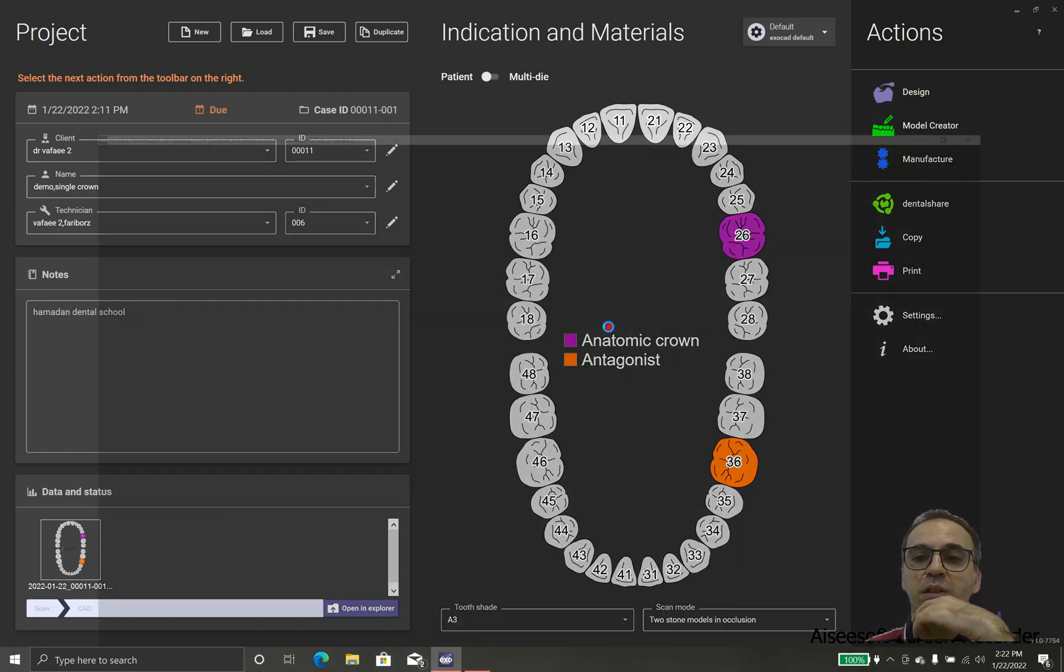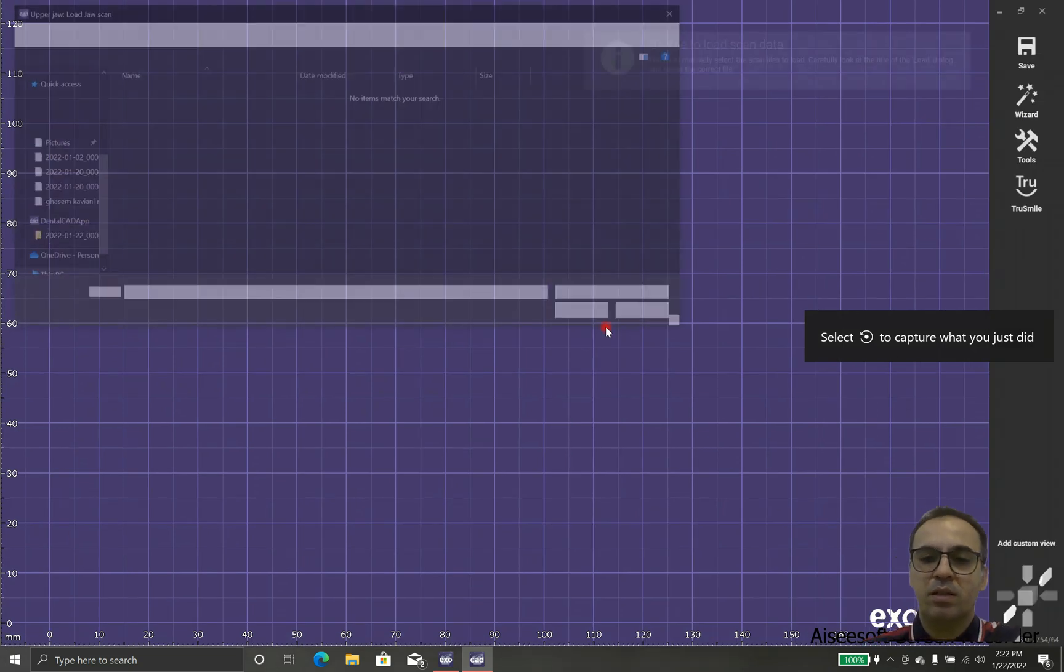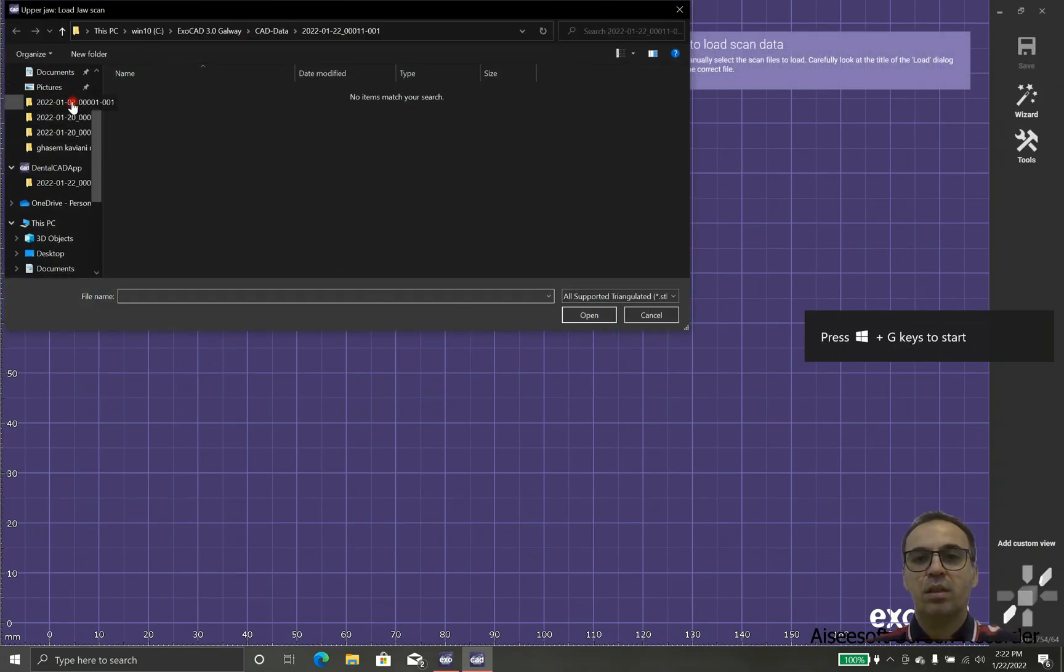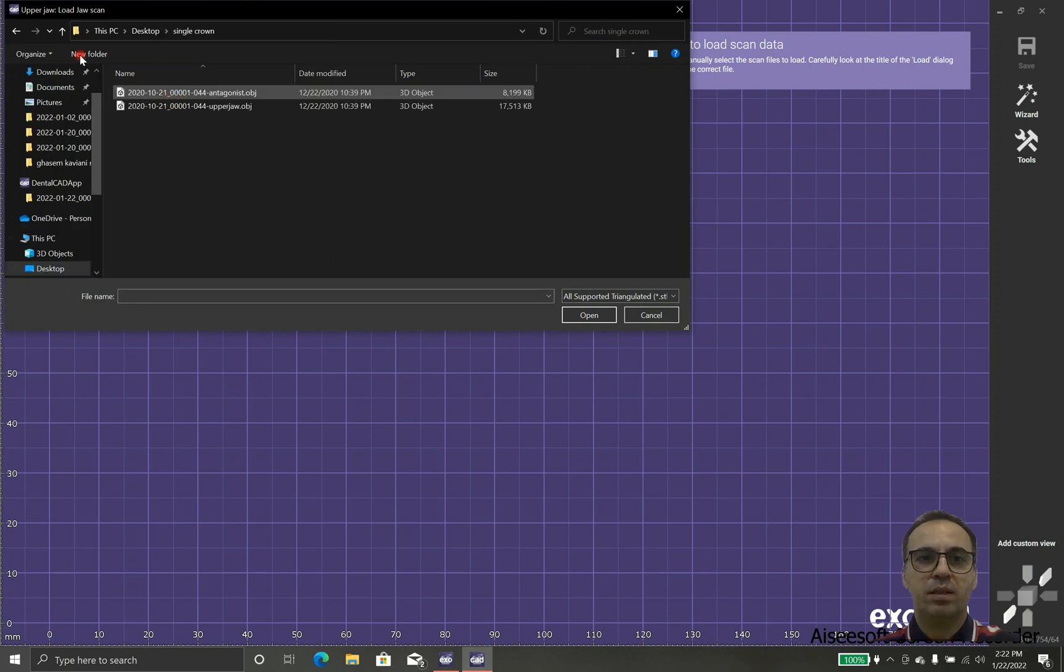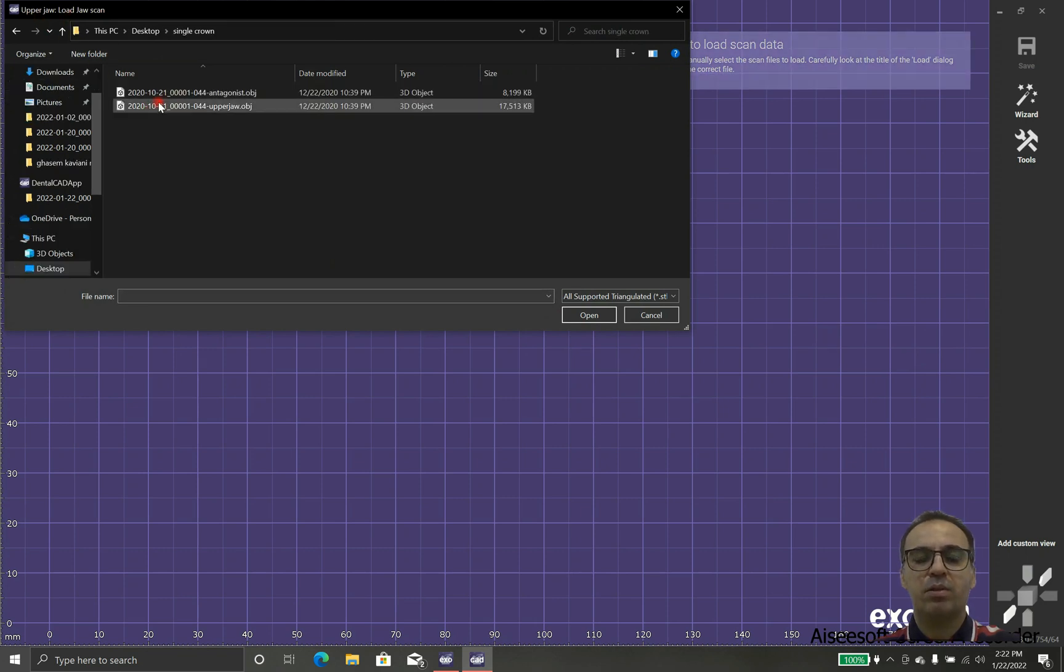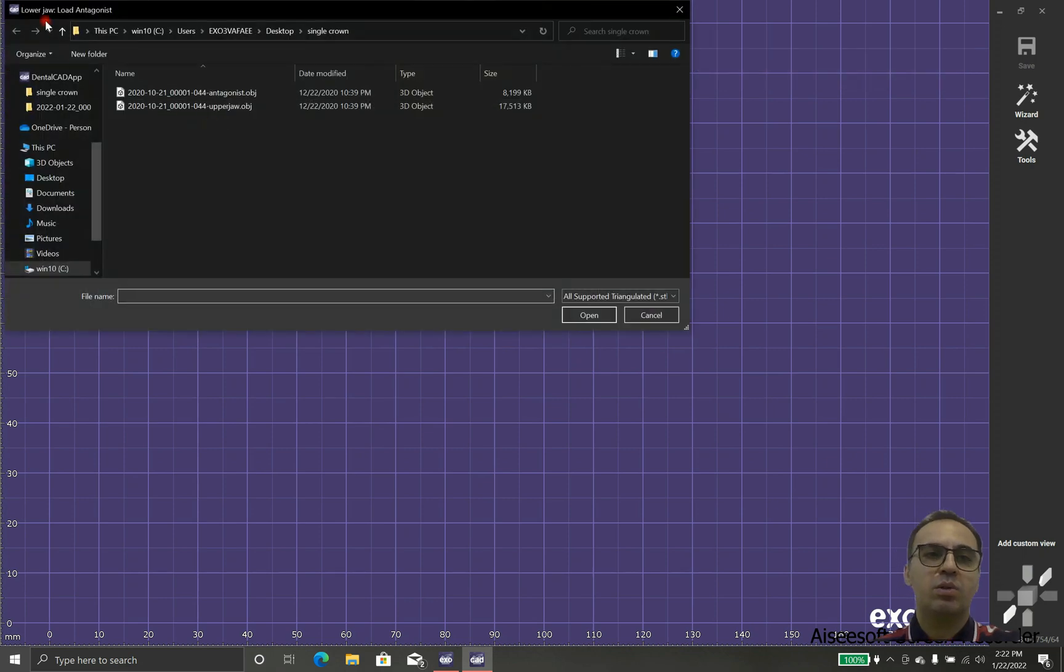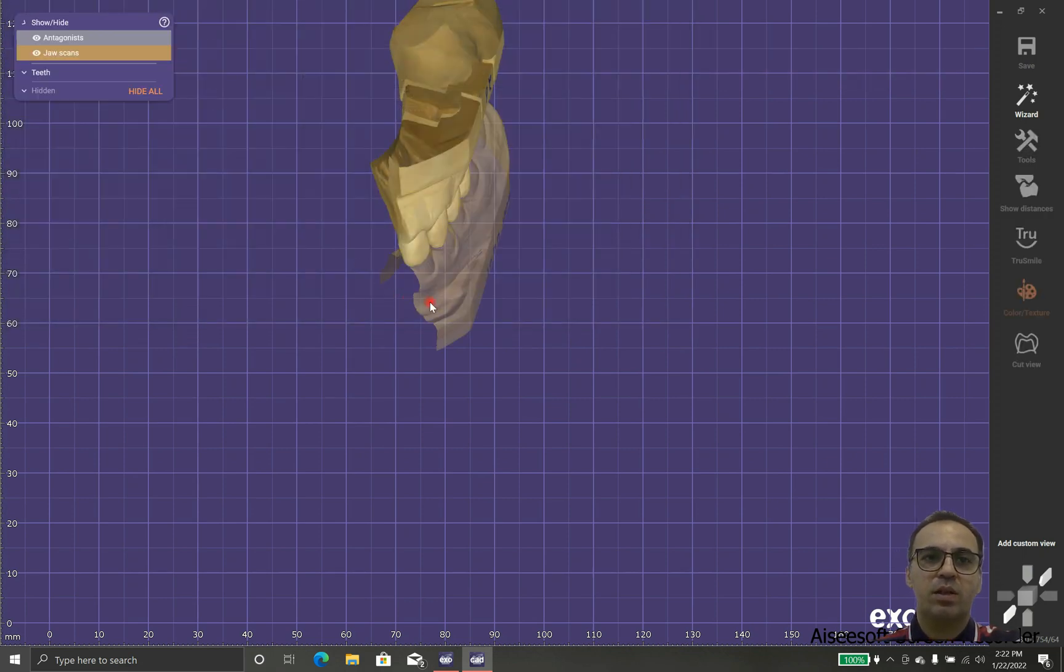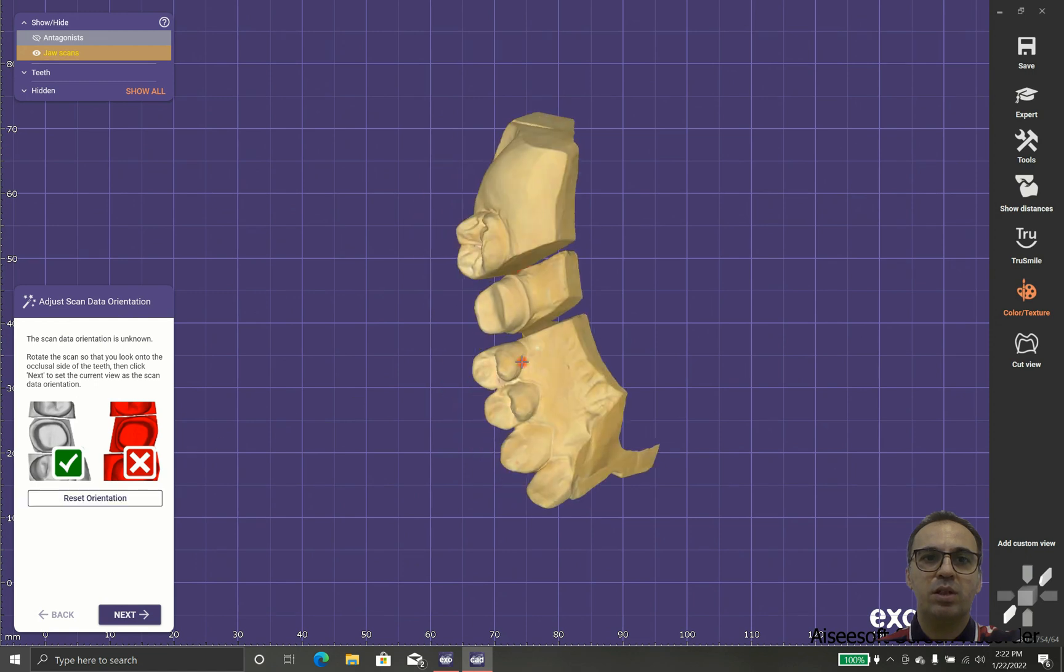And wait until program loads. We need two different scans, one for the upper jaw and one for the lower jaw.